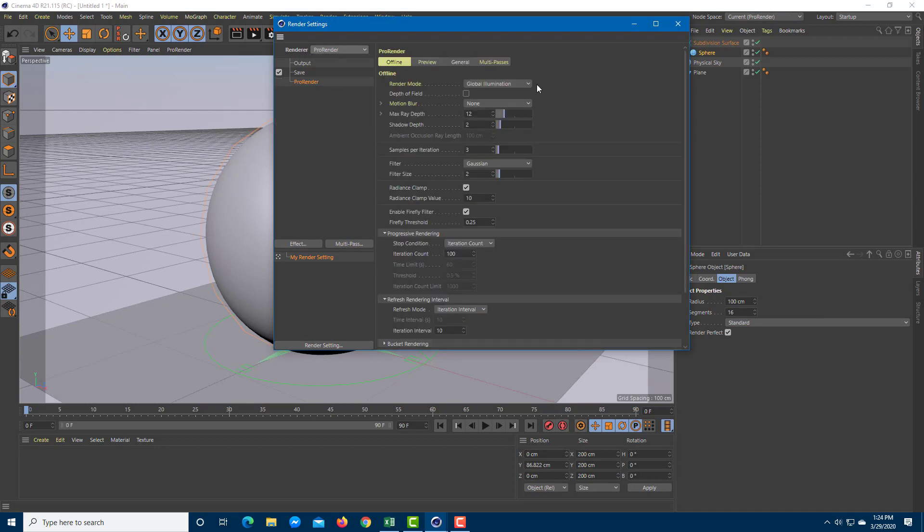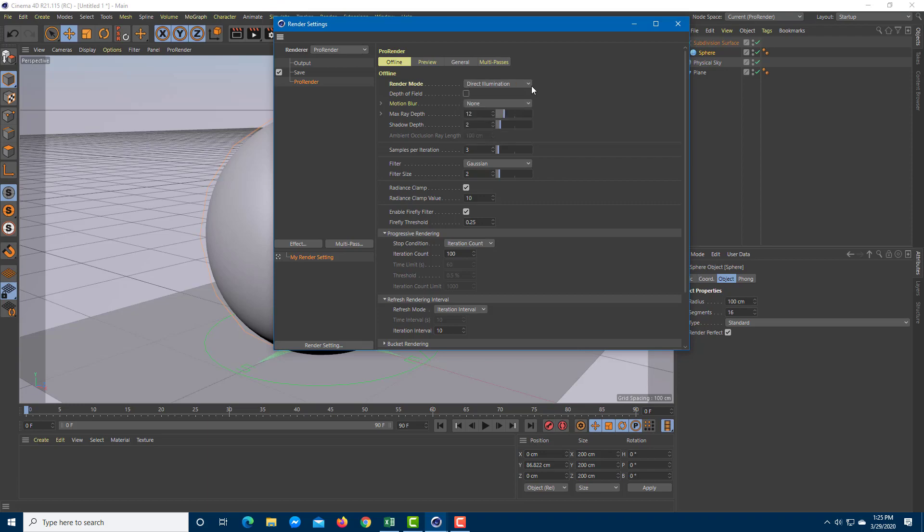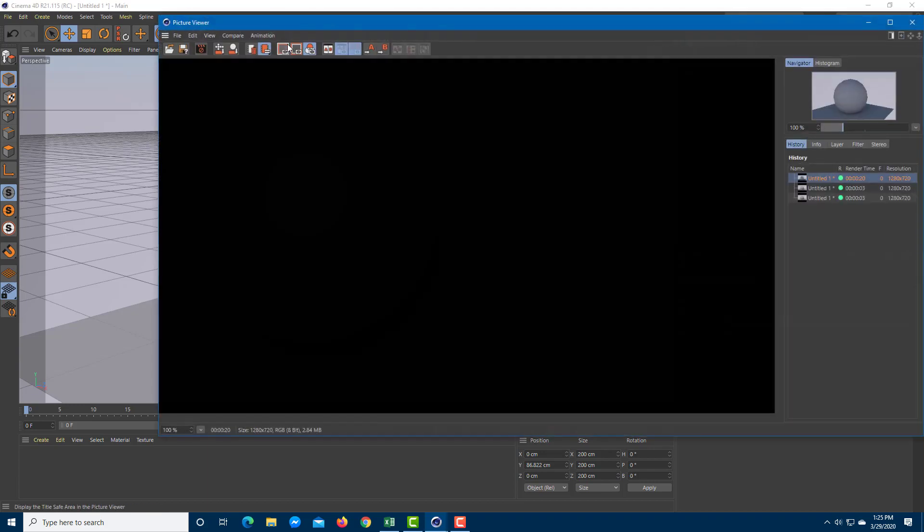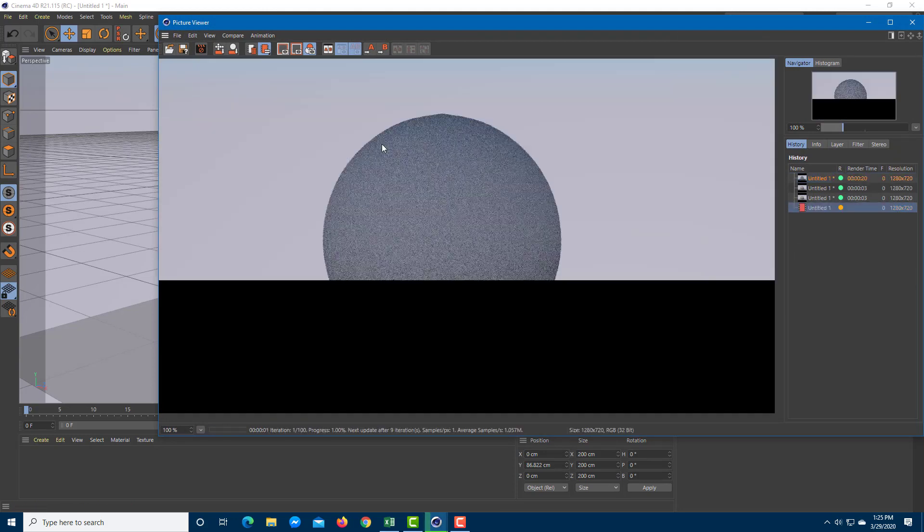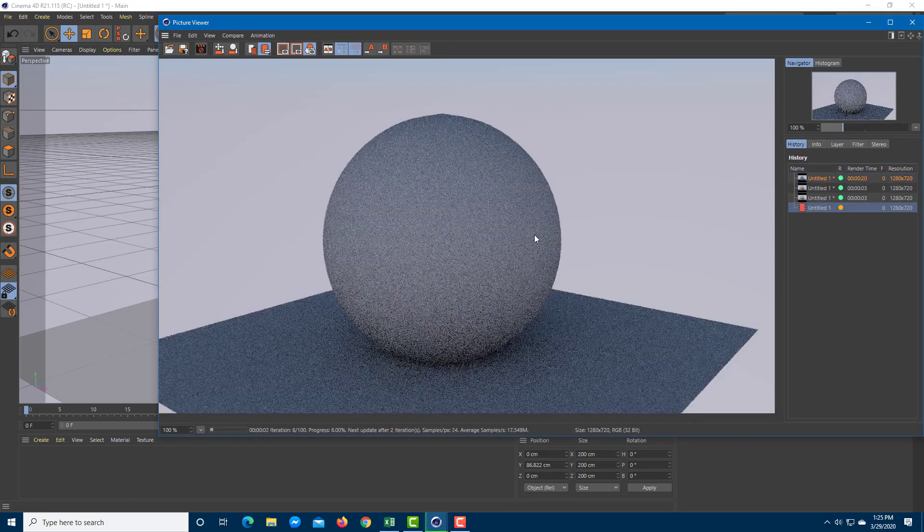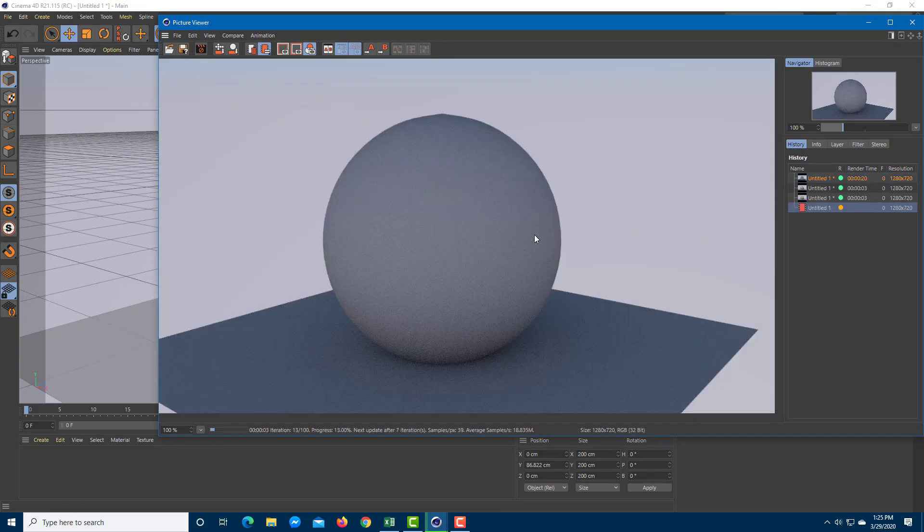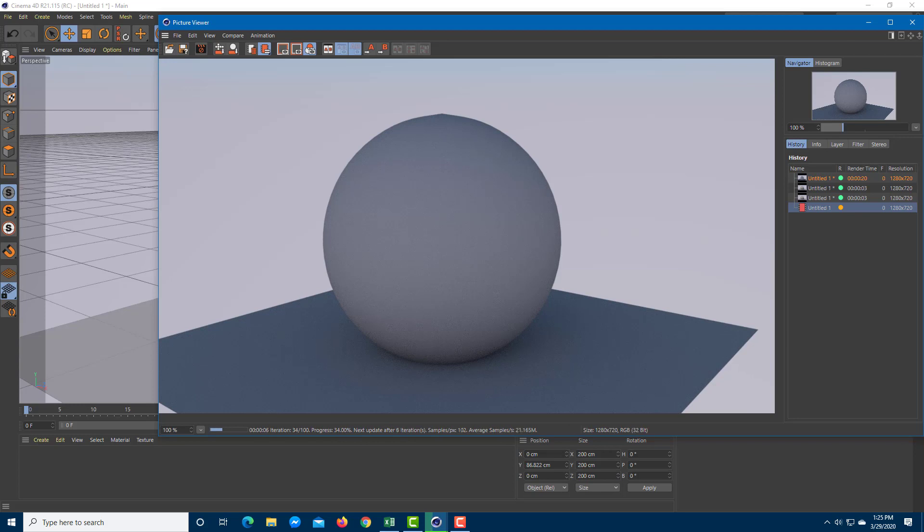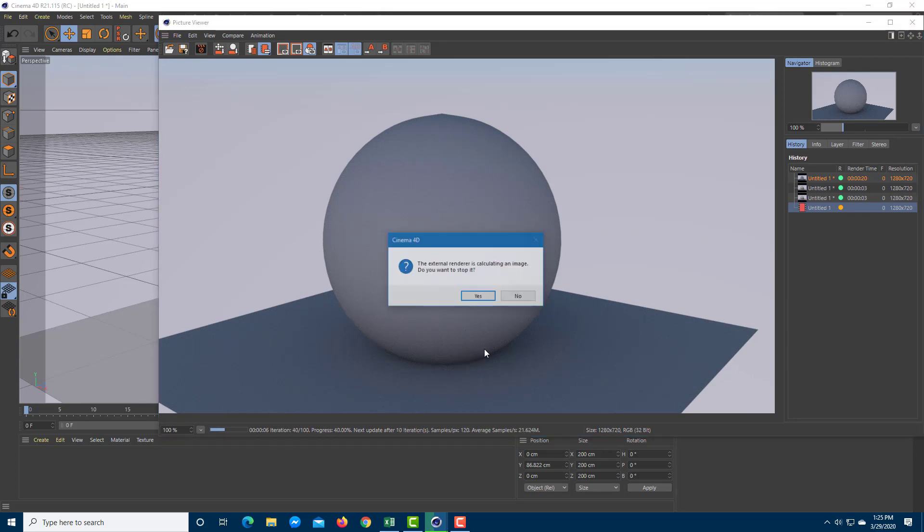Let me go to Pro Renderer. I'm not going to work with global illumination, but just direct illumination. Just like that, the rendering will be a bit faster. You can see this is how the result looks like, there you go, the result is there.